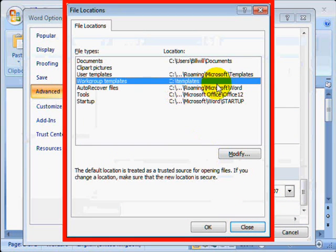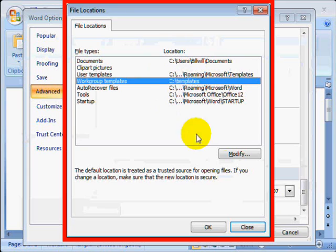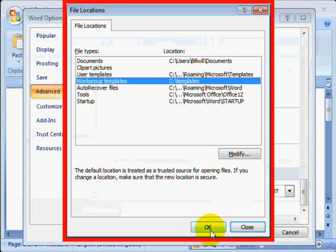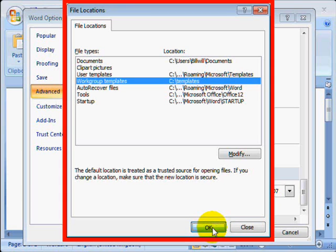You can now see that Work Group templates are now defined as being in folder C backslash templates. Click OK. Next,